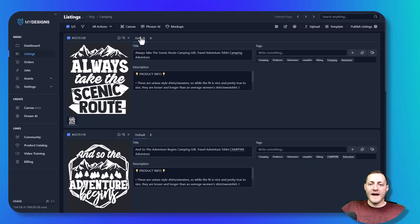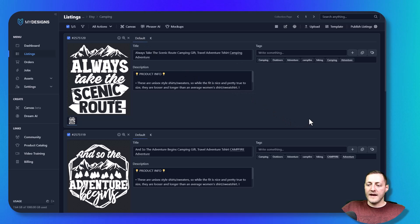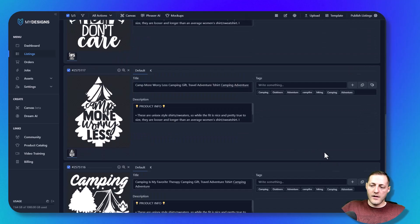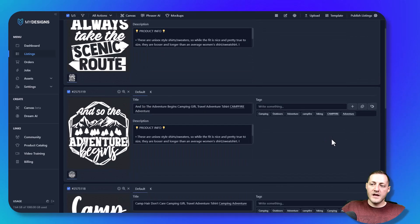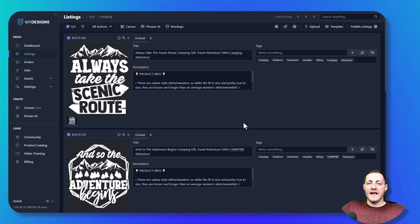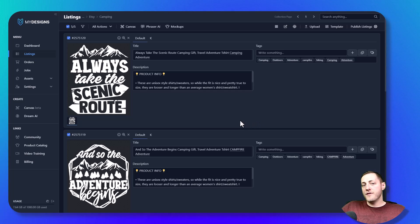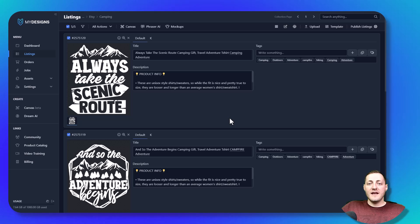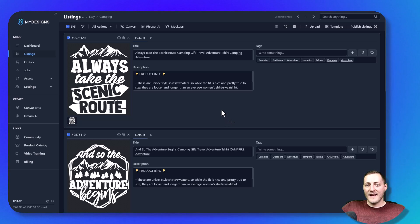Now if I go back to the default dataset on only this one listing, you'll see it updated to 'CAMPFIRE.' So that does it on how to set up and edit your data in bulk. I hope you found this video useful and helpful. If you did, please like and subscribe to our YouTube channel for further MyDesigns content.